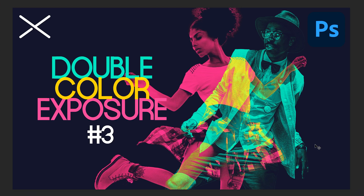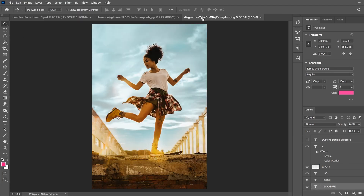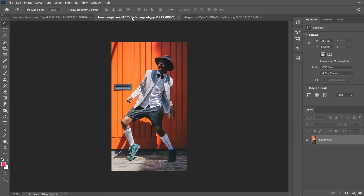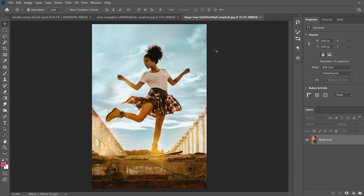In this video I'm going to show you how to make a double color exposure in Photoshop. This is the third type of these that I'm doing — the other two are linked in the description below. The first thing you need is two images that are thematically linked, so I just have two dancers right here. Then look at the zoom percentages up here — 25 and 33.3.